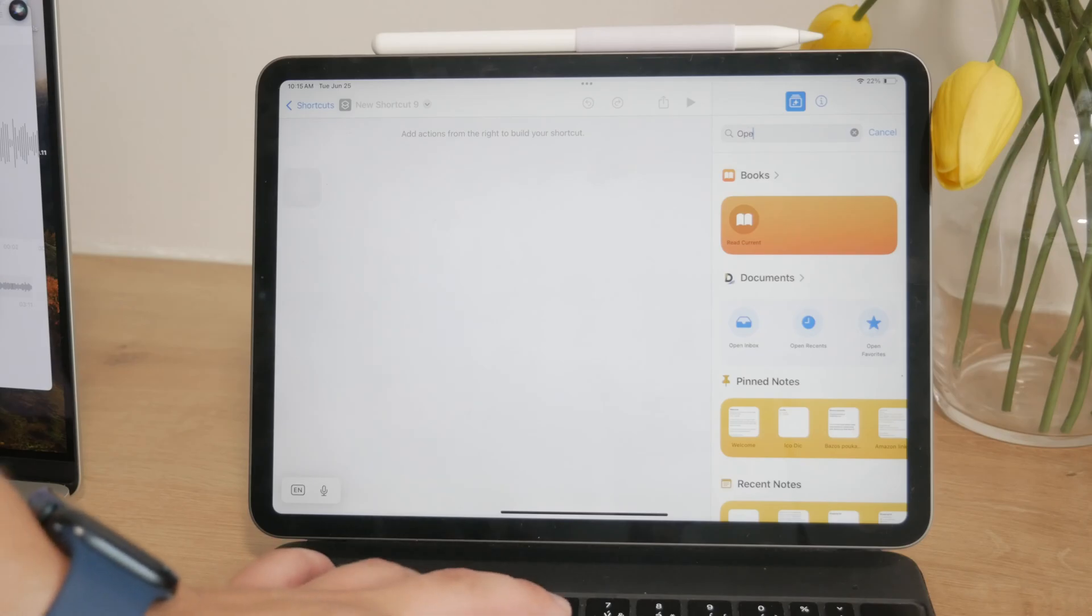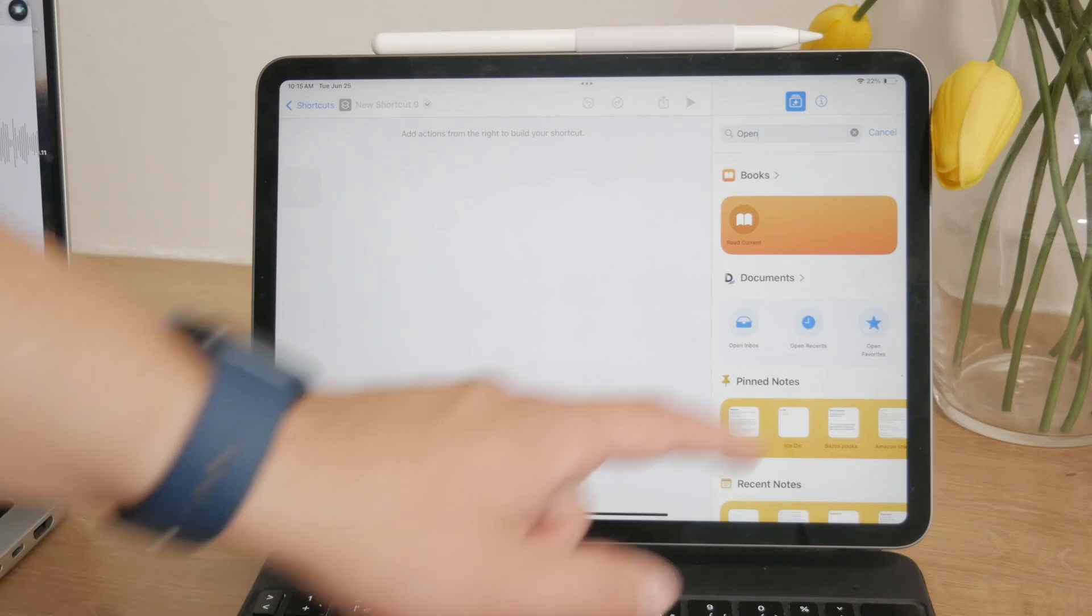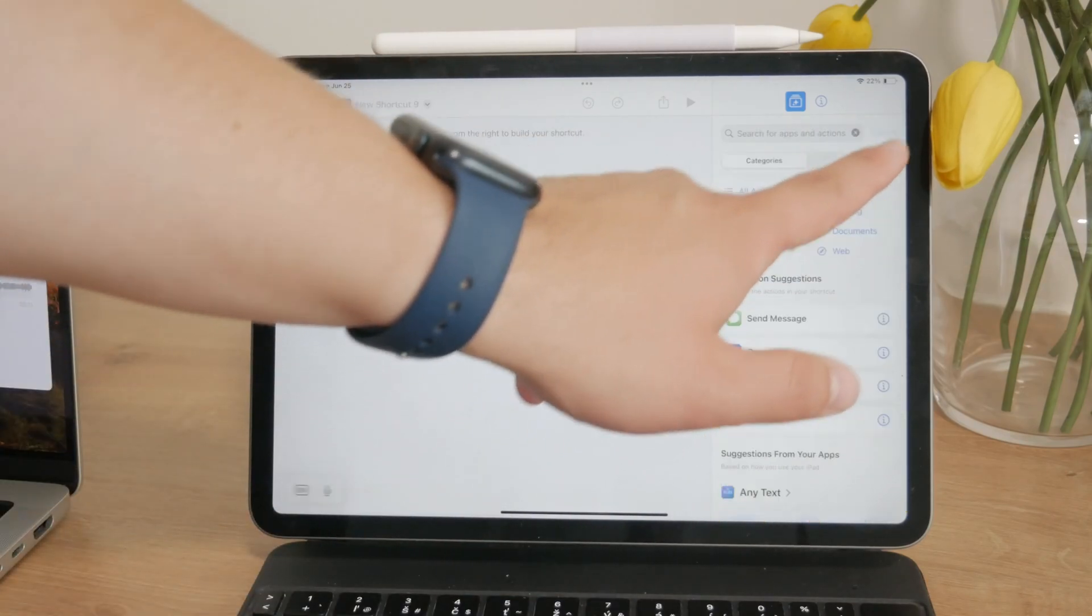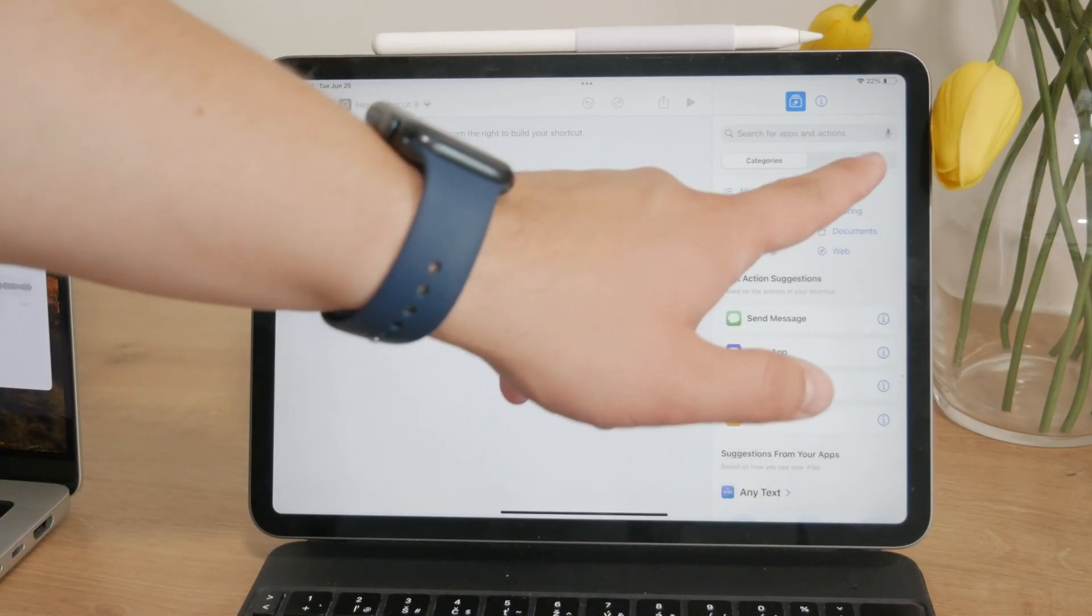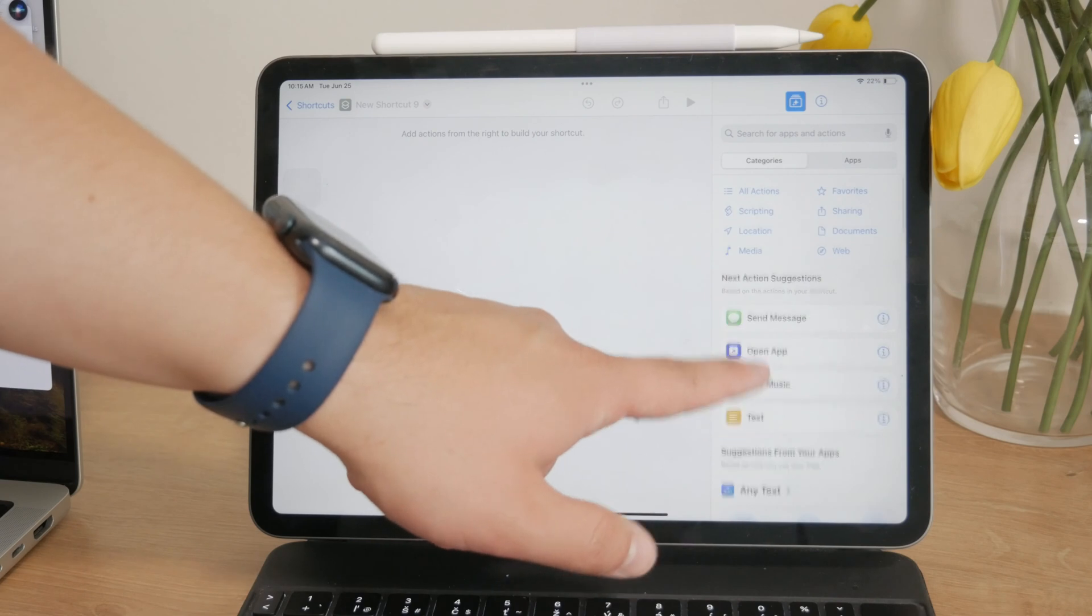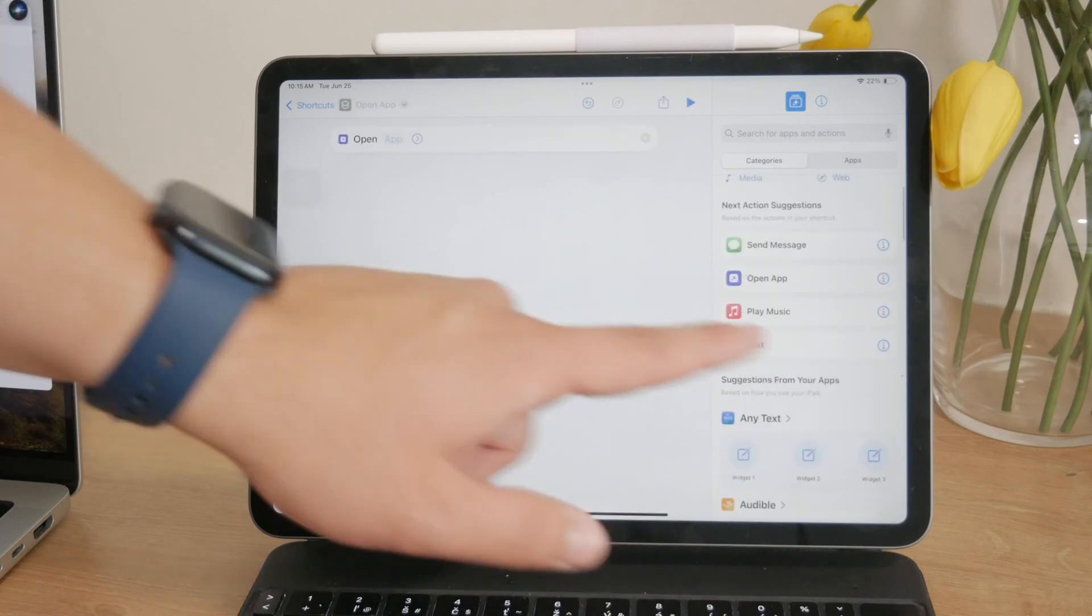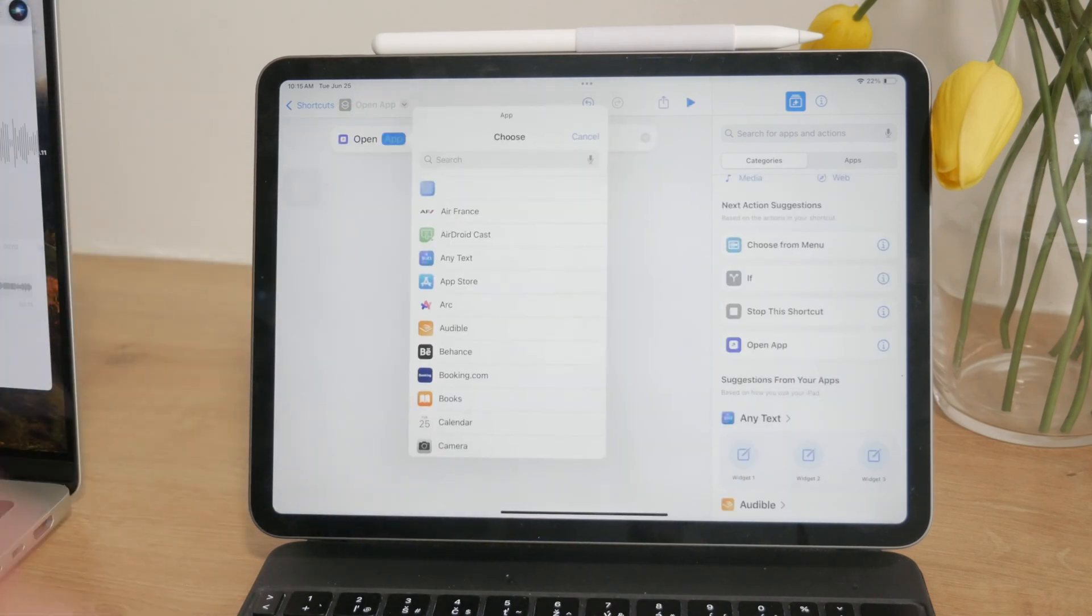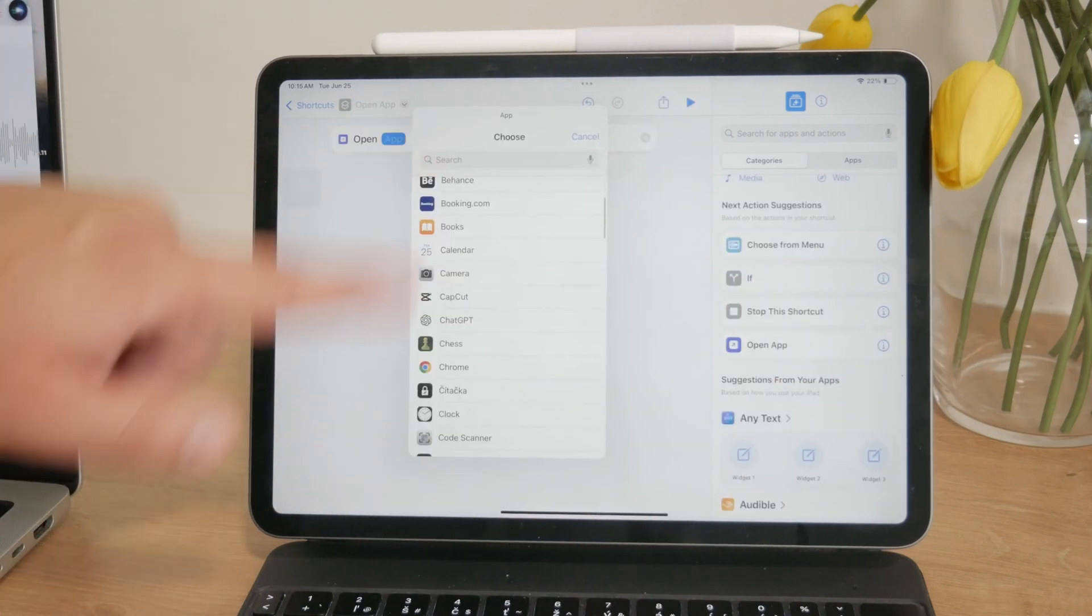In the new shortcut screen, go and tap on Add Action, and then search for the Open App Action. Select it and then choose the app you want to customize.